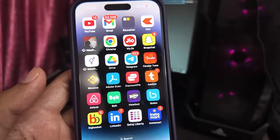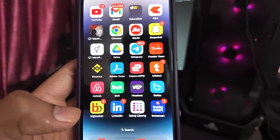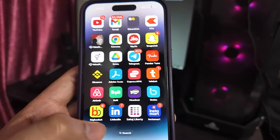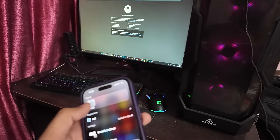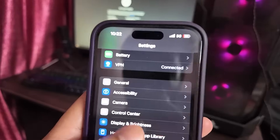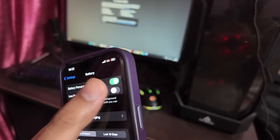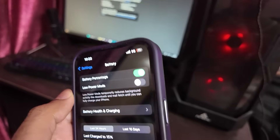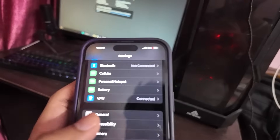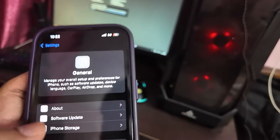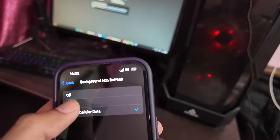Here are the steps you need to follow to get Delta executor installed on your iOS and Android devices. The first step is for iOS devices. First of all, open your Settings app, go to Battery, and make sure that Low Power Mode is turned off — make sure it's off, otherwise it won't work. Now go back, head to General, and scroll down a bit.